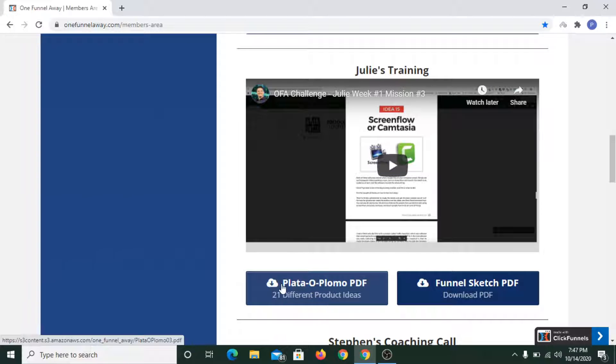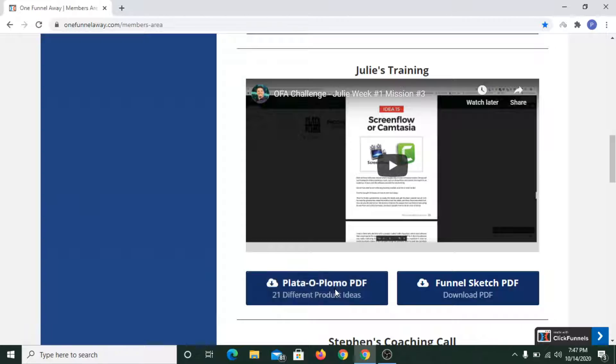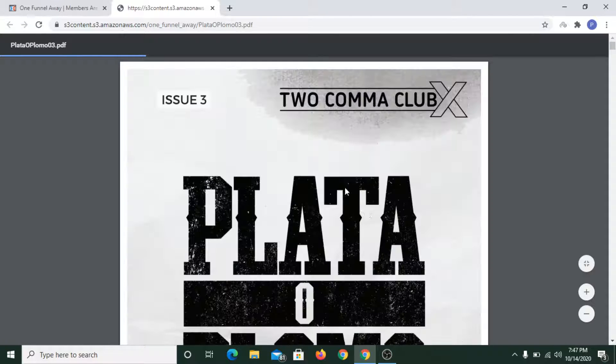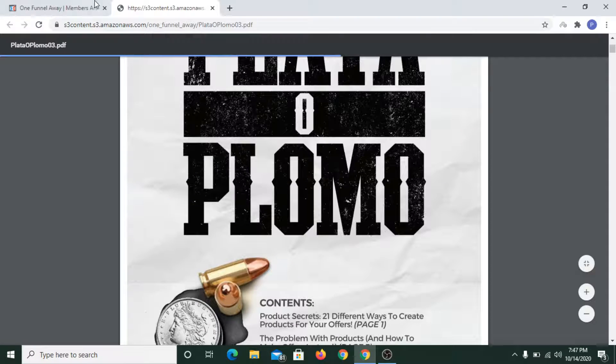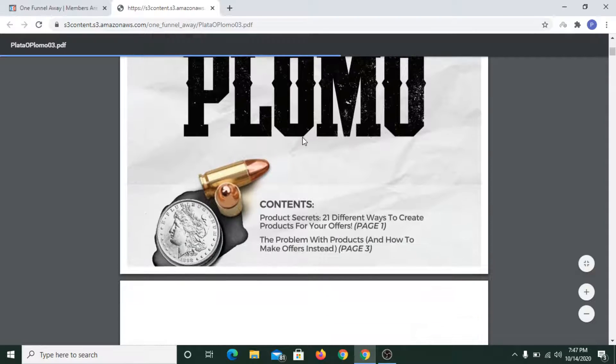In Julie's training, she talked about 21 different product ideas — meaning how you can easily create 21 different types of products. That was covered in Julie's training.